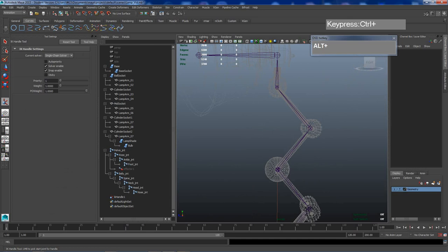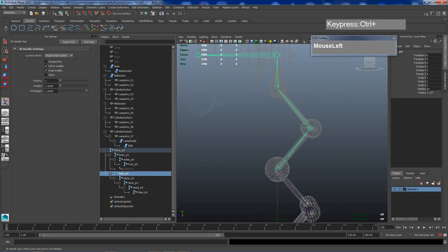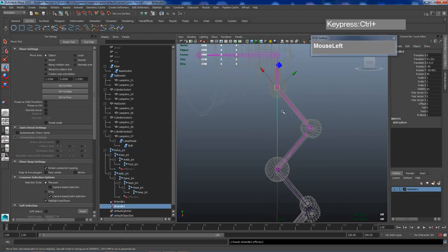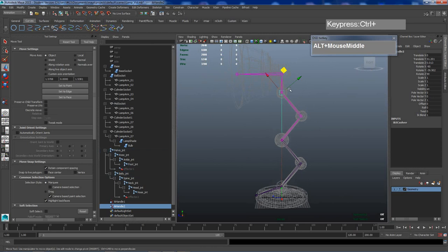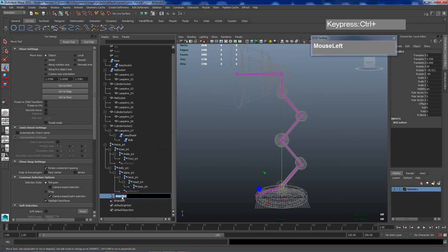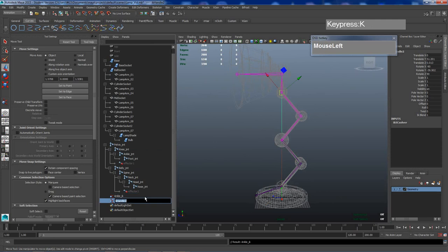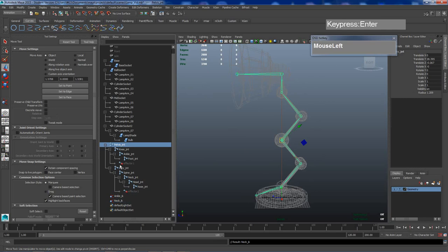Now I need to create a similar IK joint for the neck. The outliner is very useful here because both the pelvis and belly joints are lined up together and are difficult to select in the viewport. So I'll go to Skeleton IK Handle Tool again, click on the belly joint, then click on the neck joint to create another IK handle. I'll rename them: IK Handle 1 becomes 'ankle_ik' and IK Handle 2 becomes 'neck_ik'.